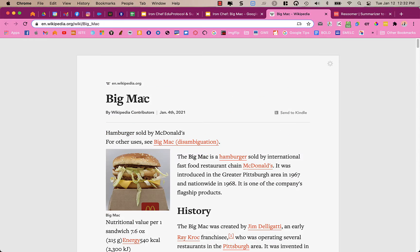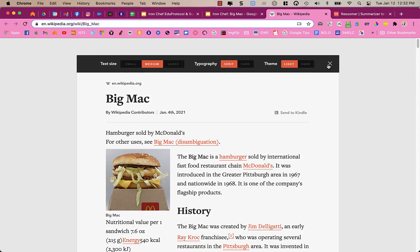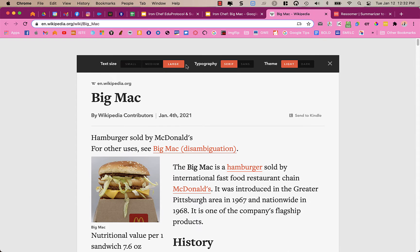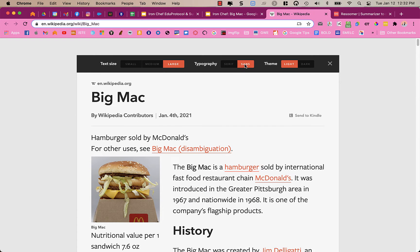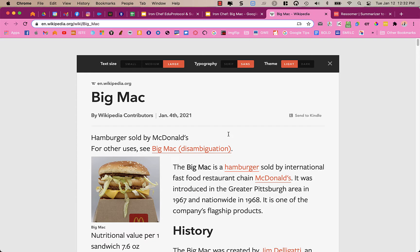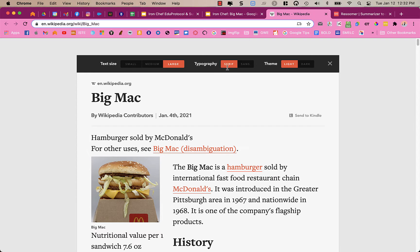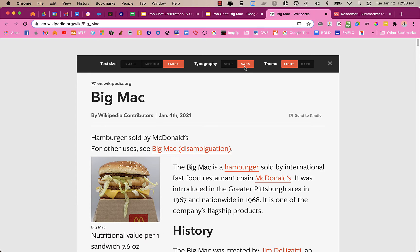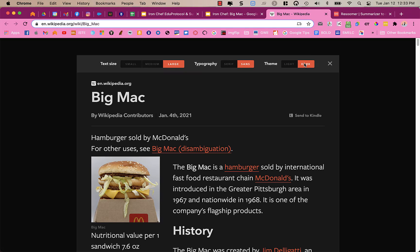You could also click on the gear up at the top right, and you can change the text size. You can change the typography. It's generally easier to read screen printing using Sans. Serif is a little harder to read on the screen because it has those extra little points on the side. And you can also choose light or dark.